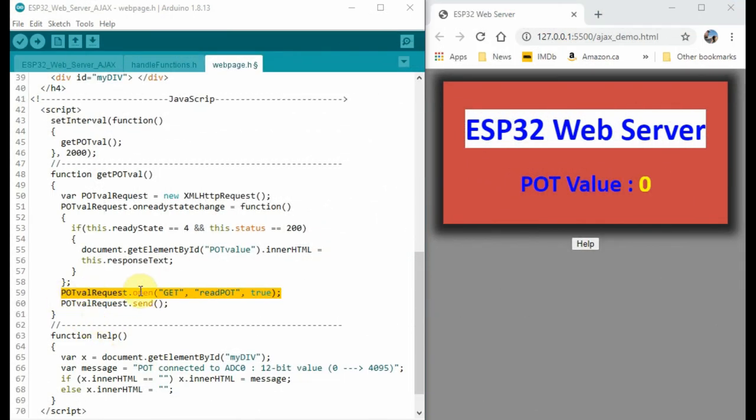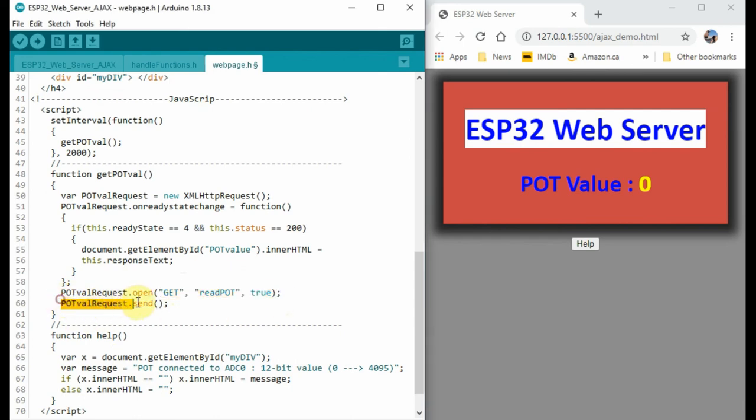Through this statement, the variable PotValueRequest will open a connection between the client and the server using the get method. And then PotValue will send this request to the server.